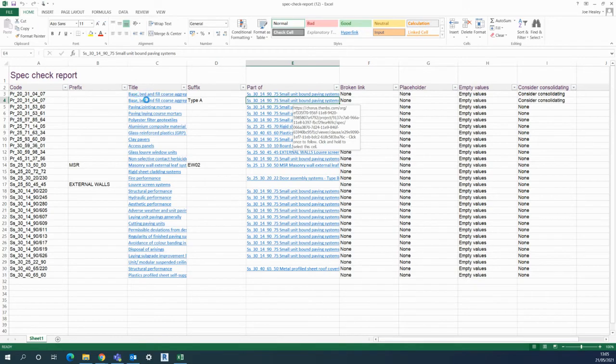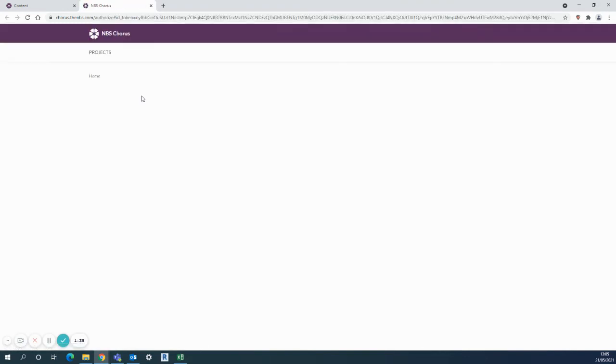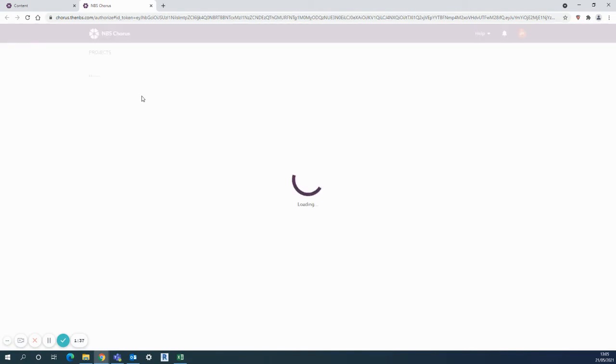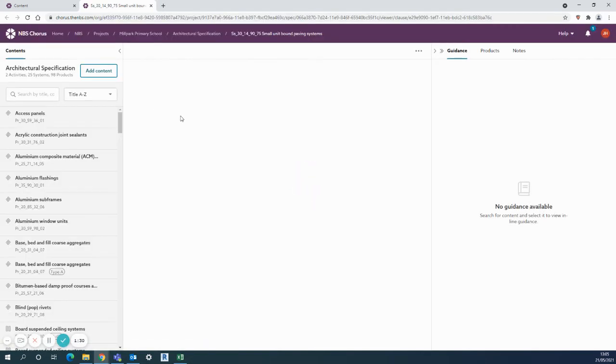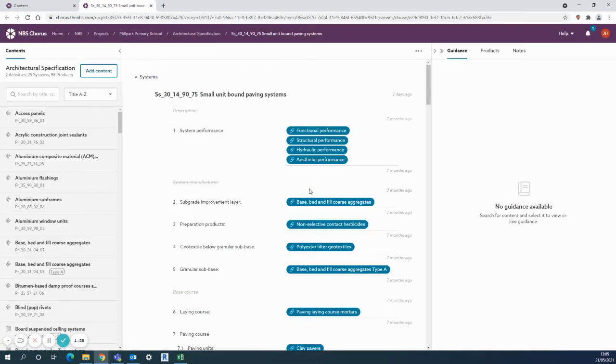These two clauses are being read as identical, and I need to consider consolidating the two or taking one out, or organizing whether I do actually want two separate clauses there. So this will go straight into Chorus and go straight to that actual system as well, so I can start to analyze what's happened there.